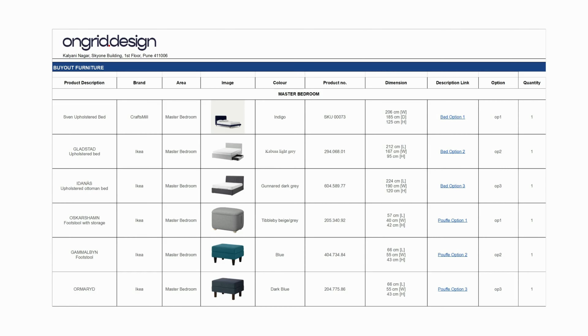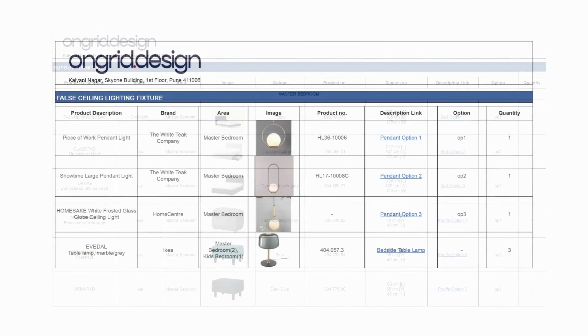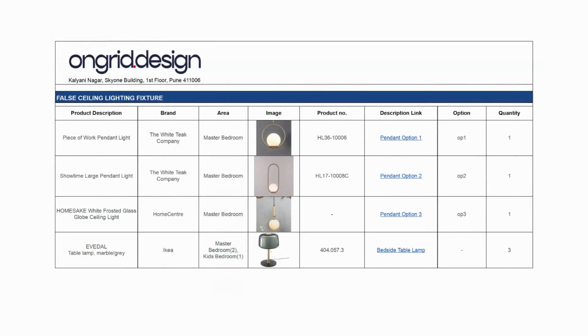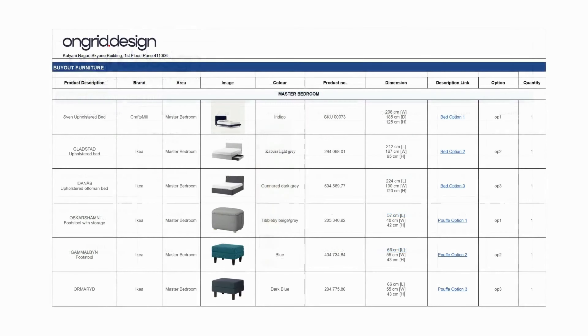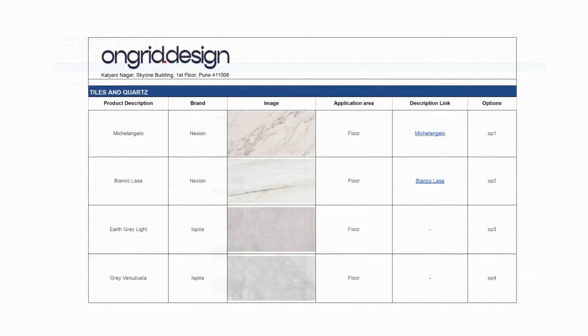Even if at the last moment you decide to replace an element with a different brand, the list helps you keep a checklist of the necessary items. Our list covers furniture, lights, and finished surfaces.